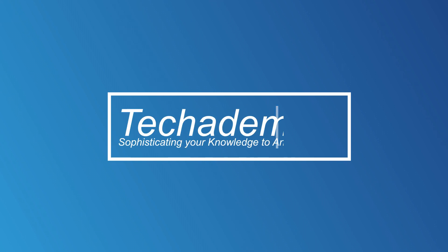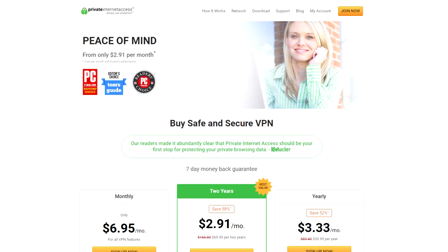What's going on guys, you're watching Techademics and today I'm going to show you how to speed up your internet connection on Windows 10 using one simple trick. Let's get right into it.